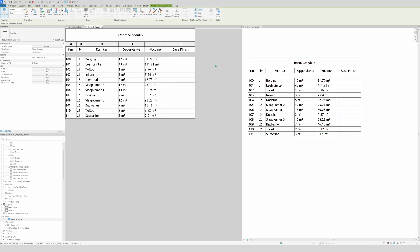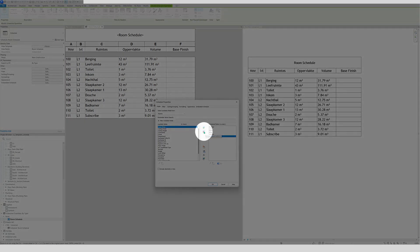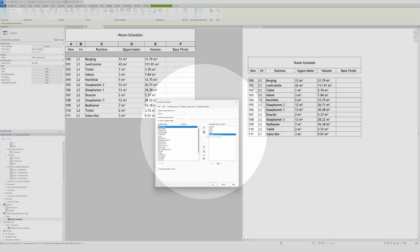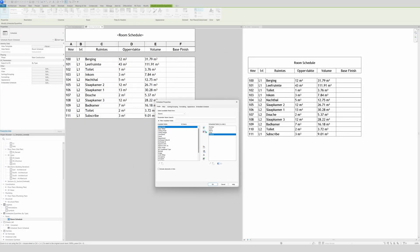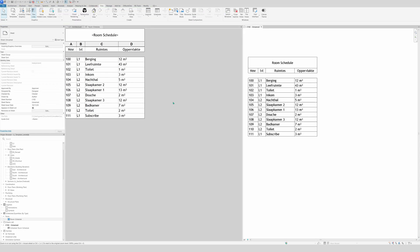Now if you have fields you don't want anymore, go to Fields, select Base Finish, and use the red arrow to remove it. Same for Volume. And there we go — the unwanted fields are gone. That's as simple as it is.